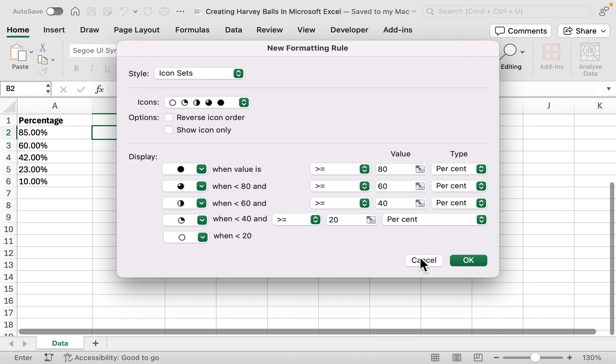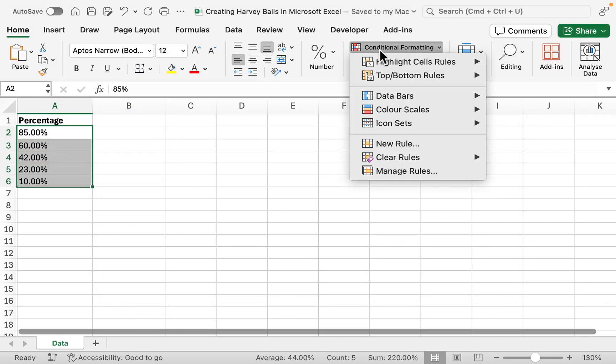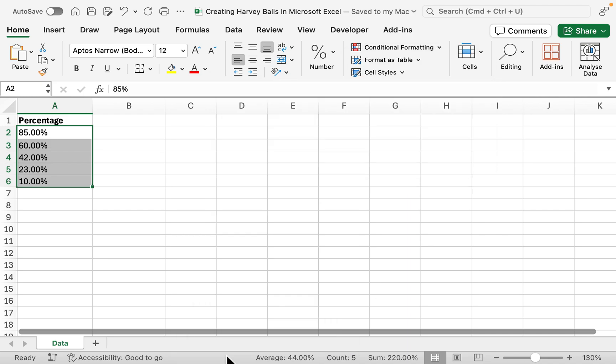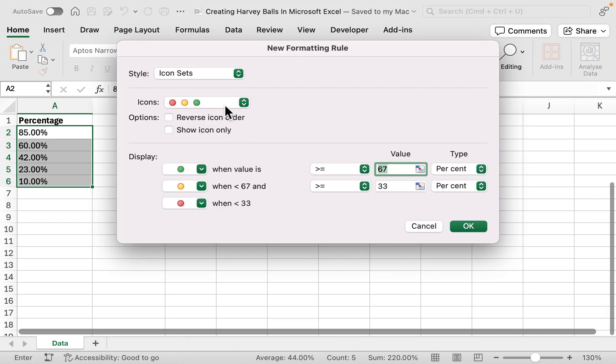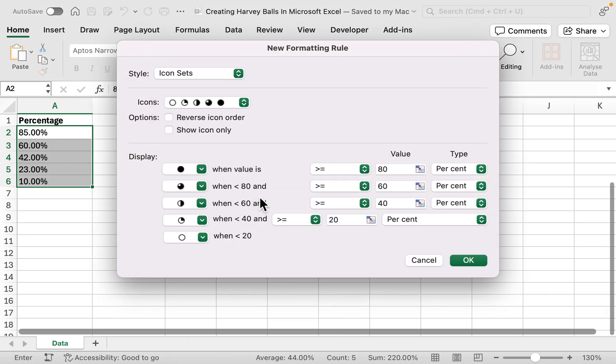I'm just going to select my data, go to Conditional Formatting, Icon Sets, More Rules. Just double-checking everything is still the same. Yep, that's all good.